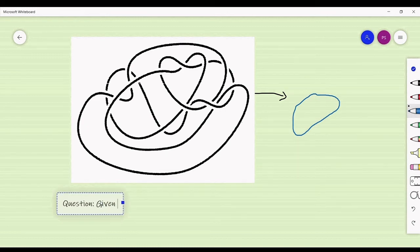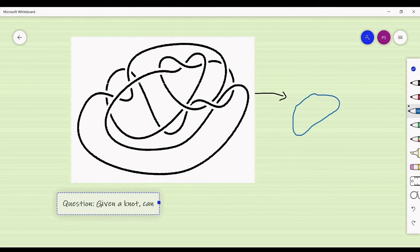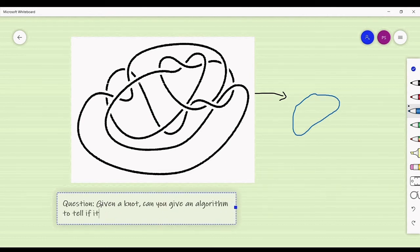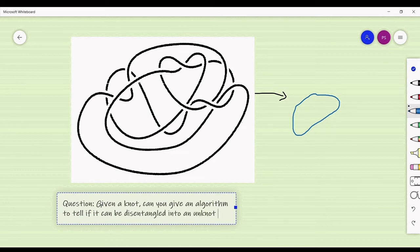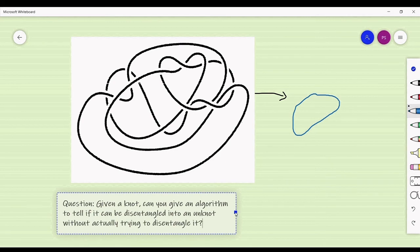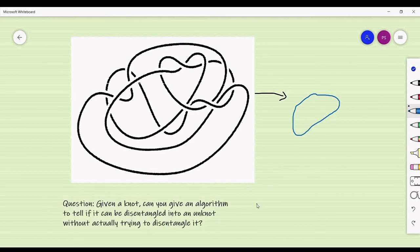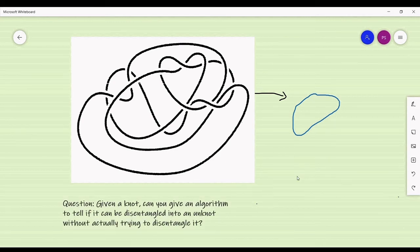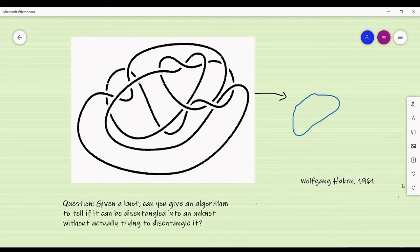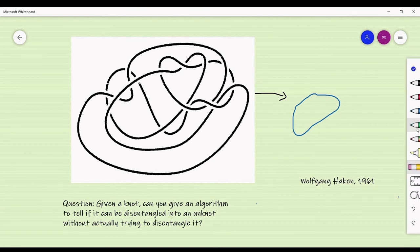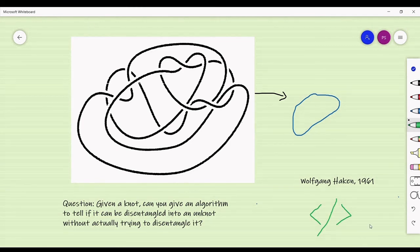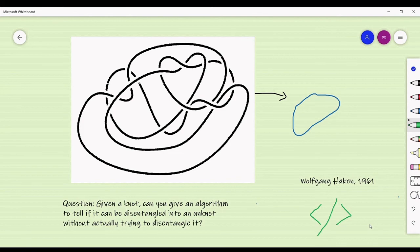Let me ask you a question: given a knot, can you give an algorithm to tell if it can be disentangled into an unknot without actually trying to disentangle it? This is a very interesting question and in fact an algorithm was given by Wolfgang Haken in the year 1961, although it is so complicated that more than half a century later no one has been able to give an efficient code to implement his algorithm.